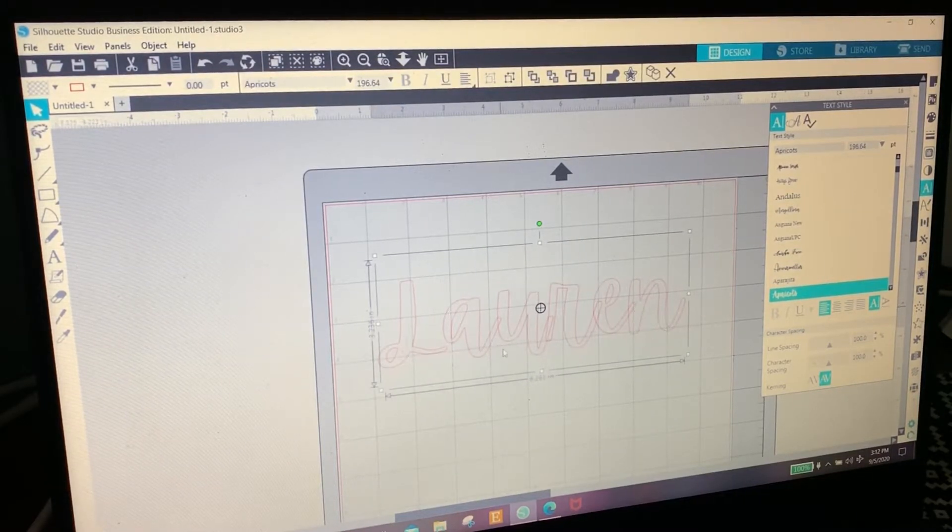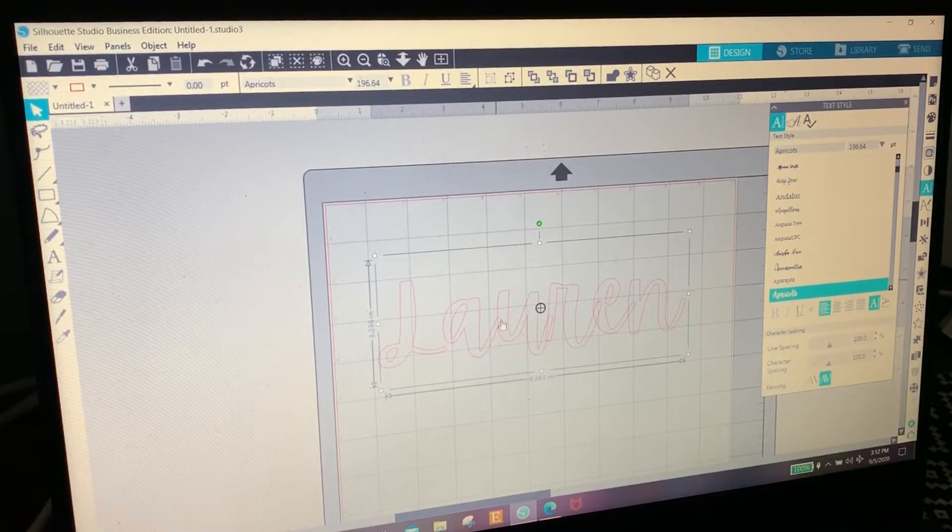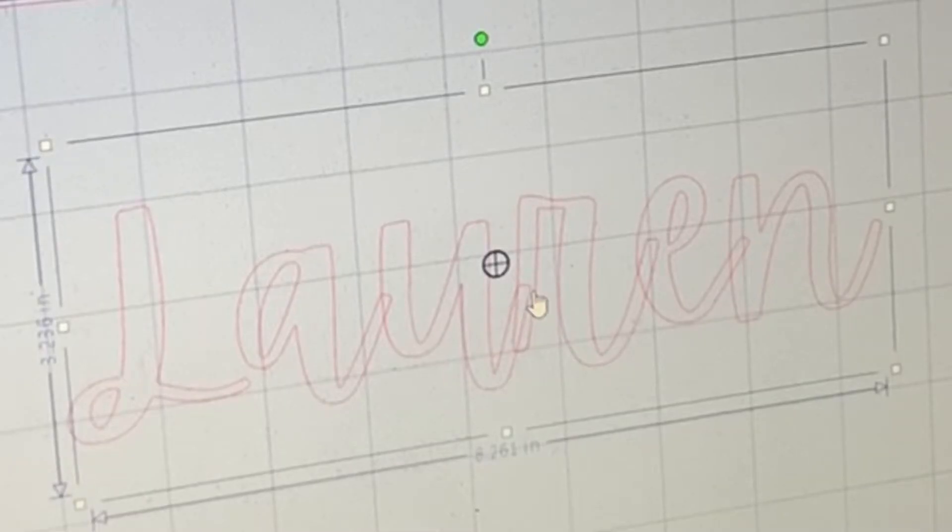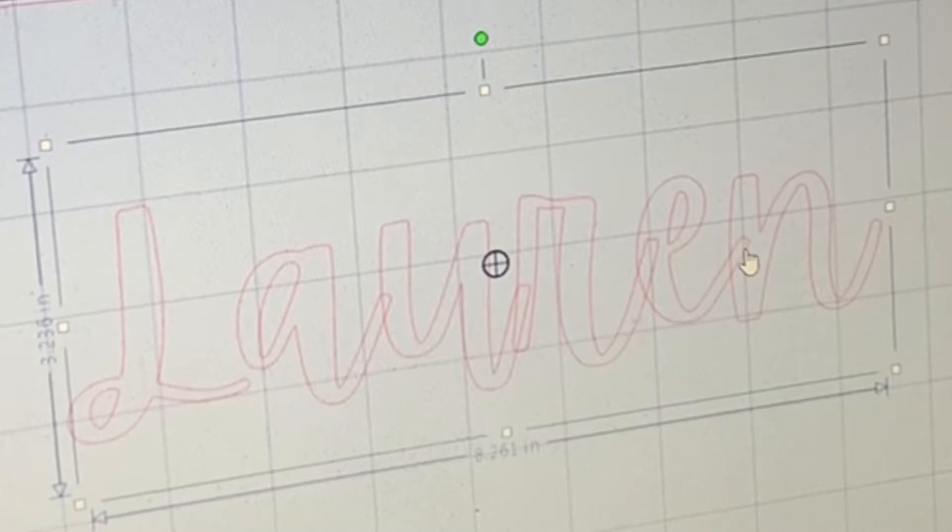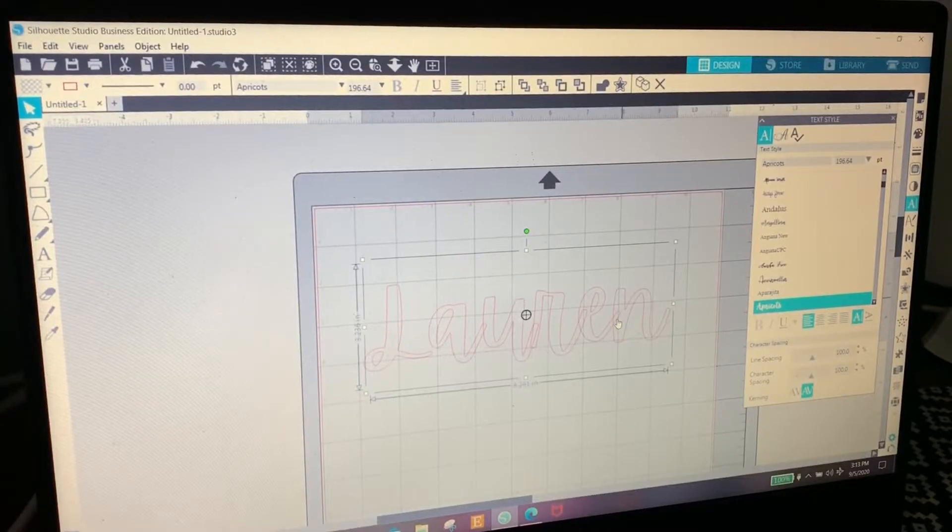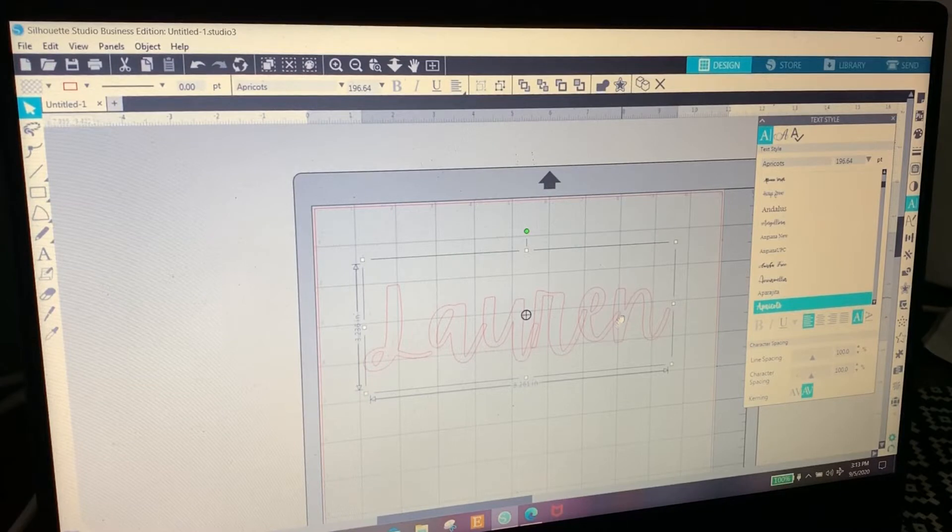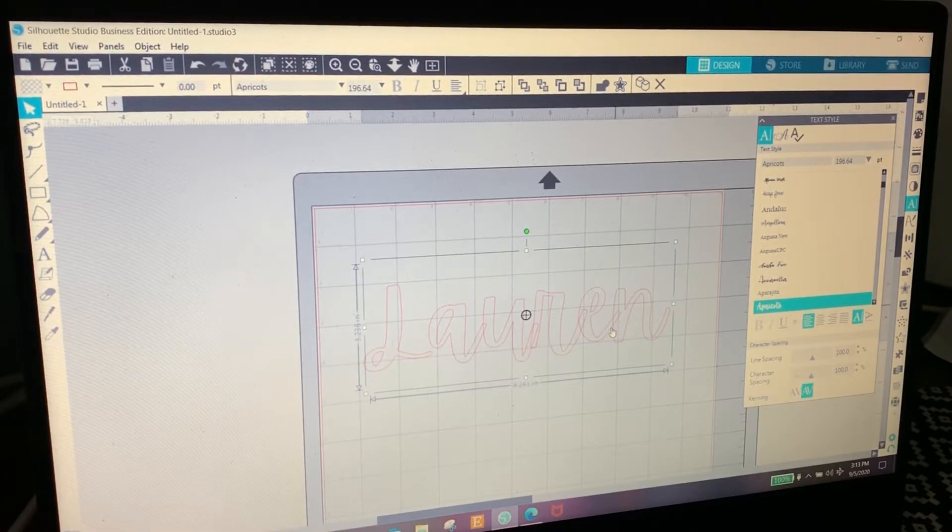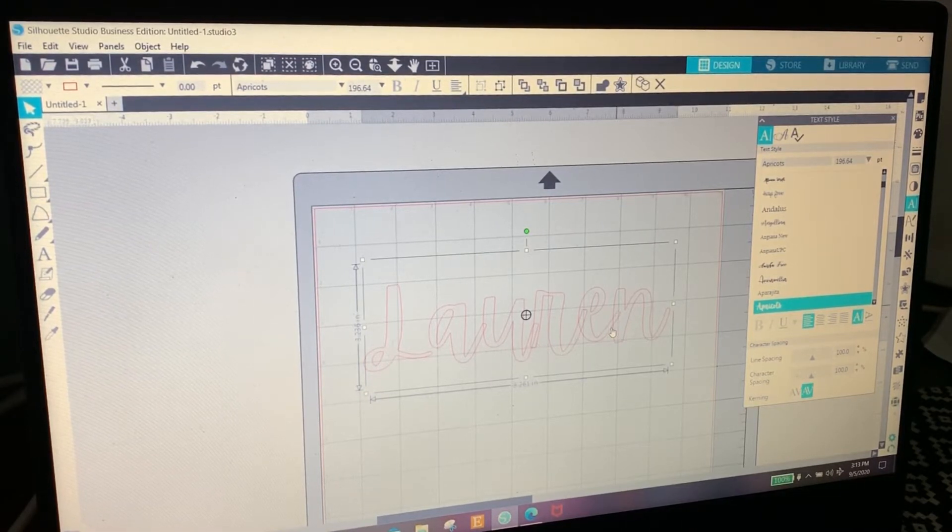You can see how these little dashes - each little letter kind of goes into each other. We need to weld that because if not, when it's going to engrave, each little spot that's like this won't engrave. We want the whole name to engrave.